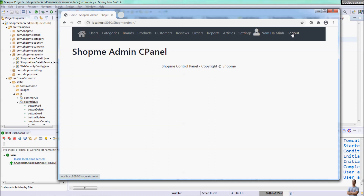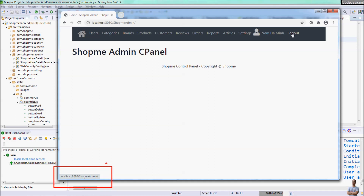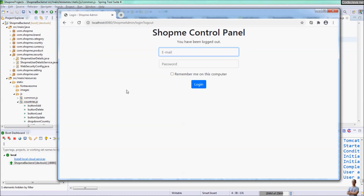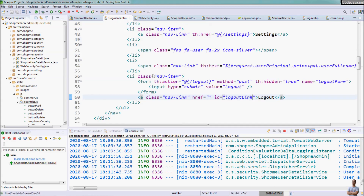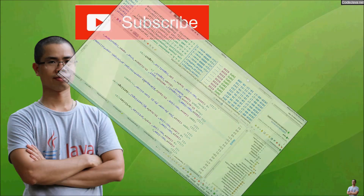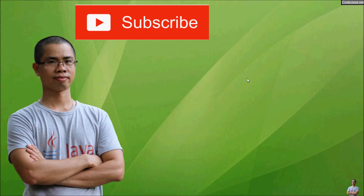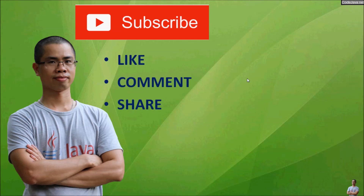Now hovering the mouse over the logout hyperlink, we no longer see the JavaScript statement in the status bar — it just shows the link to the homepage. Clicking logout successfully logs out the application. That's how to use a logout link in a Spring Boot application without disabling CSRF attack prevention. I hope you find this video helpful — please subscribe, like, comment, and share. Thank you.